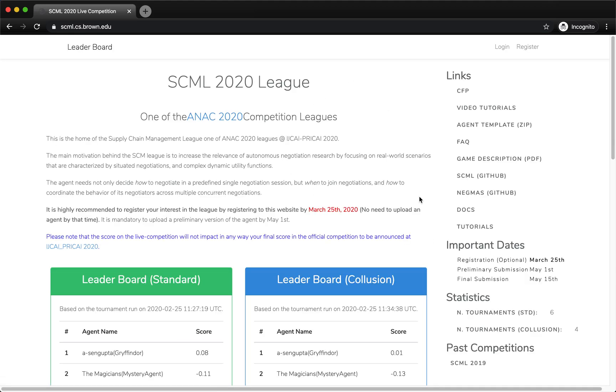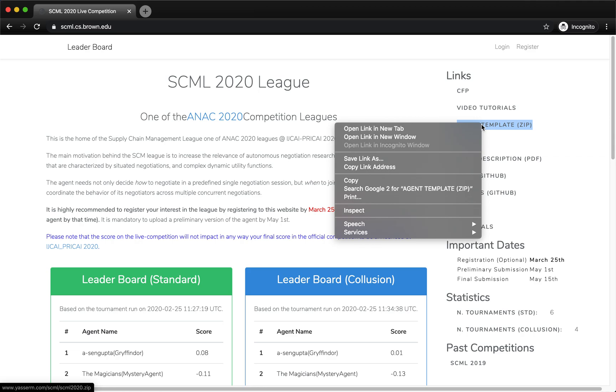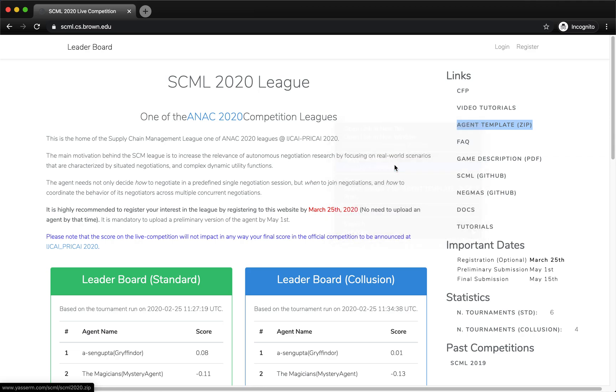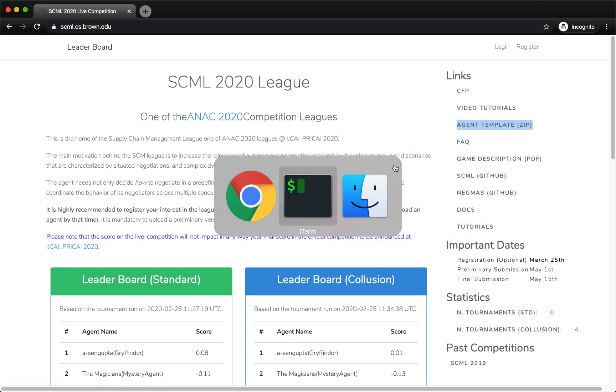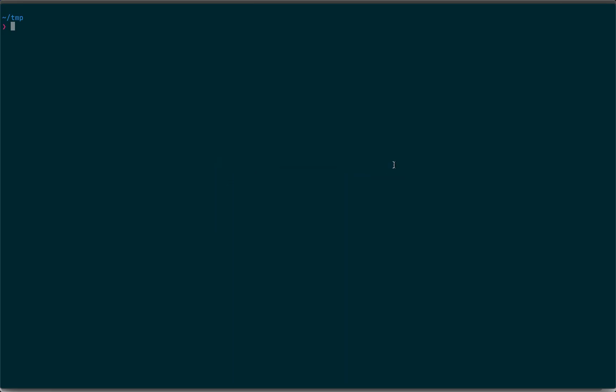Okay, that's the live competition website. On the links on the right you can find the agent template. Let's copy the address of this link and download it.